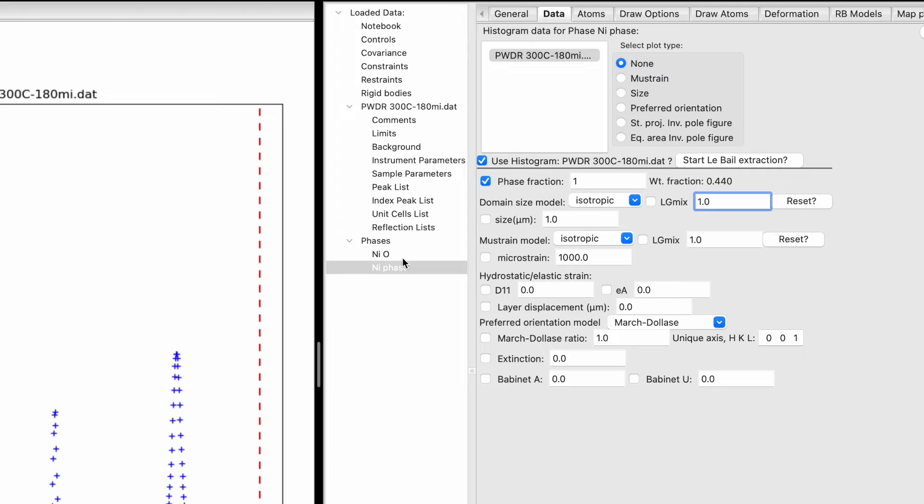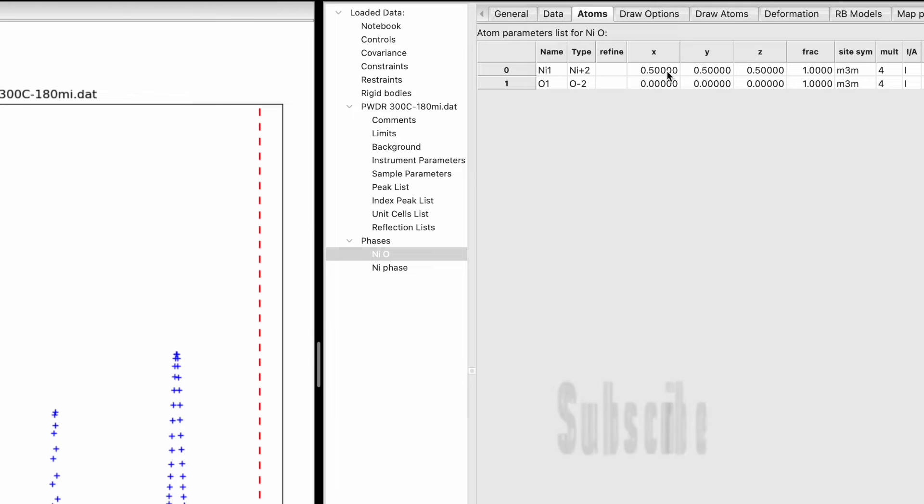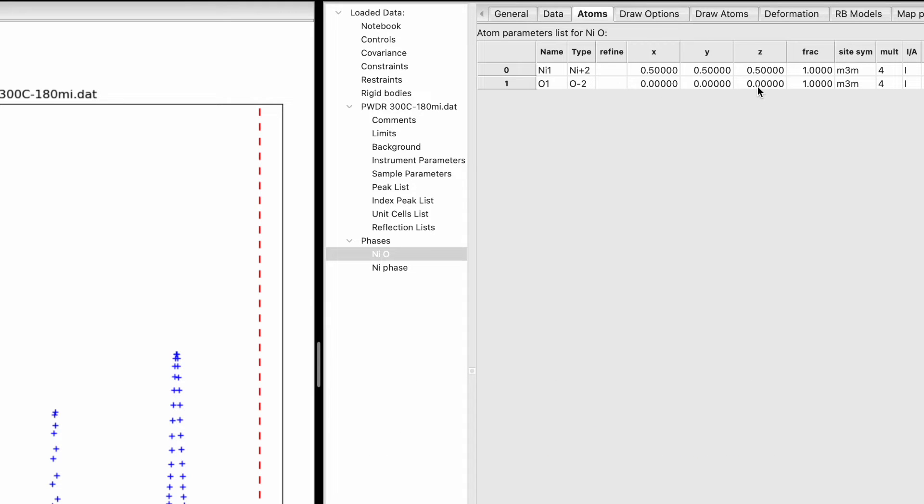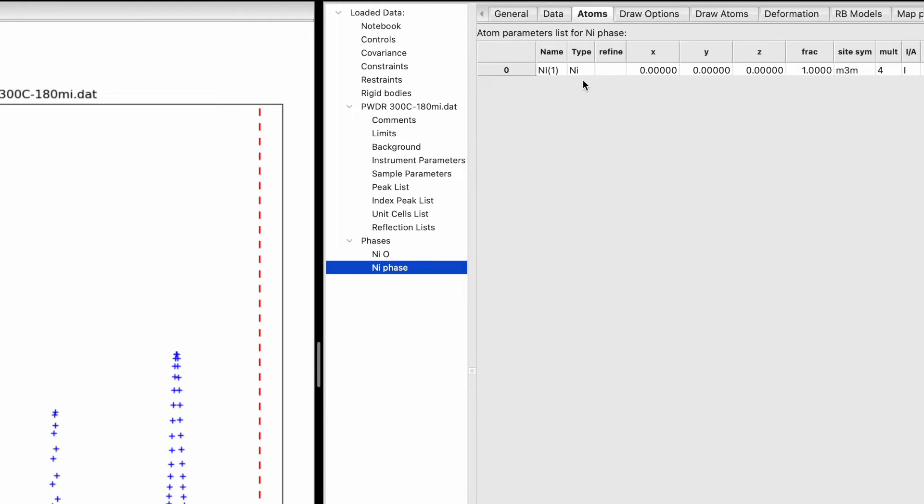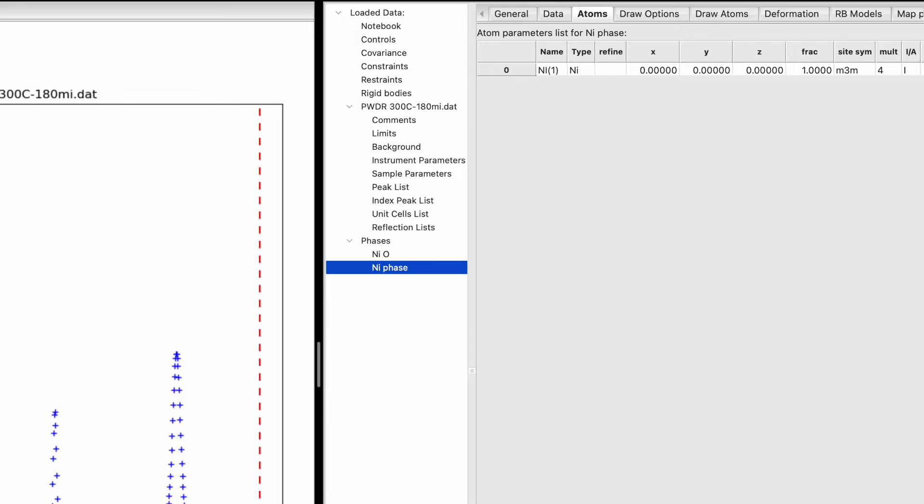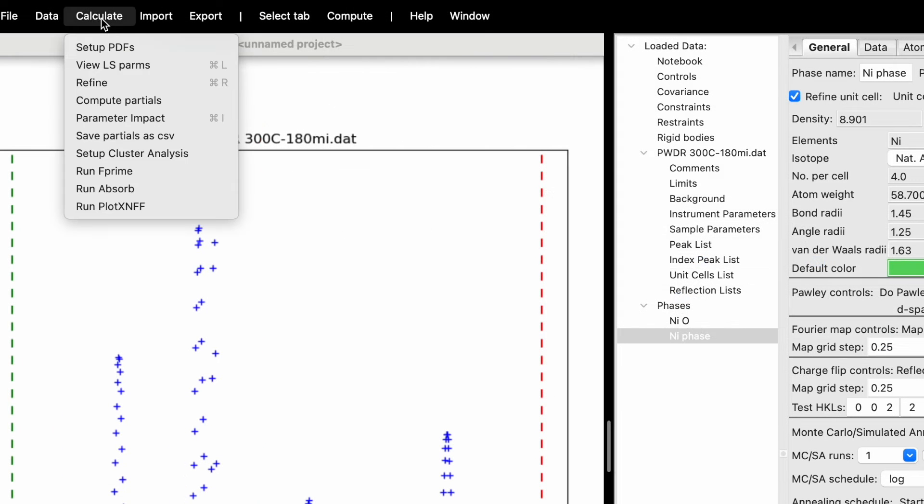Click on Atoms for nickel oxide. There are two atoms: nickel at coordinates 0.5, 0.5, 0.5 and oxygen at 0, 0, 0. These coordinates are fixed, but we can refine the fraction and thermal parameter Ui. For nickel metal, the Cartesian coordinate is 0, 0, 0 with fraction 1. We can refine the thermal parameter.